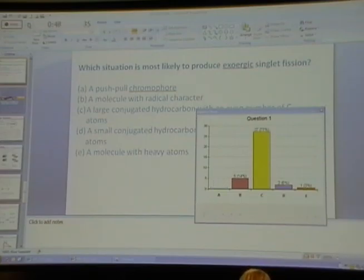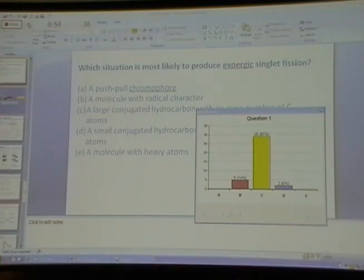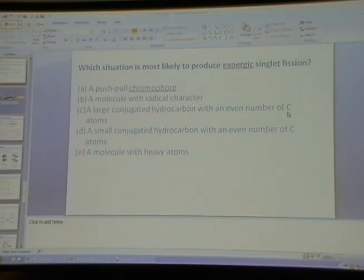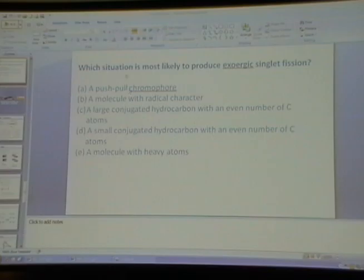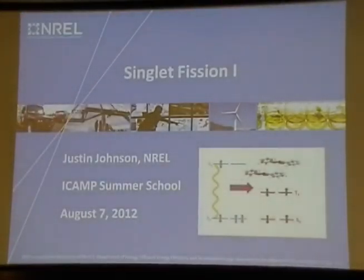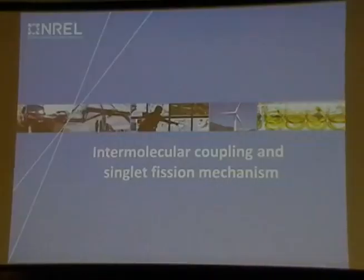The consensus answer to the clicker question was B: a large conjugated hydrocarbon with an even number of carbon atoms is most likely to produce exoergic singlet fission. The larger the alternant hydrocarbon, the better the chances that the singlet-triplet splitting is really large. As for the other answer choices, there's something wrong with all of them.